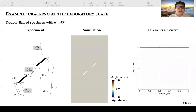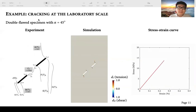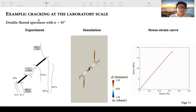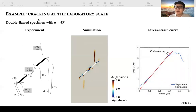Moving to the double flaw specimen, we begin with the inclination angle of 45 degrees. For this case, the tensile wing cracks still initiate first at the flaw tips, then shear cracks grow, and the cracks finally coalesce through secondary tensile cracks developed at the center of the specimen. The resulting crack patterns are still consistent with the experimental results. We also compare the stress-strain curves and find that the coalescence stress and peak stress for the specimen are well matched with the experimental results.